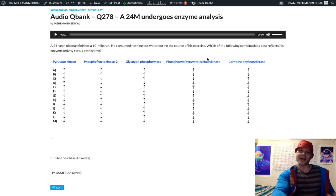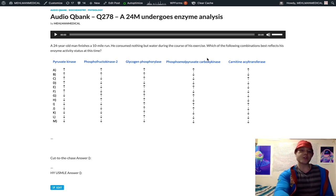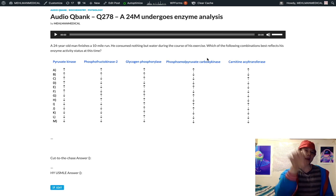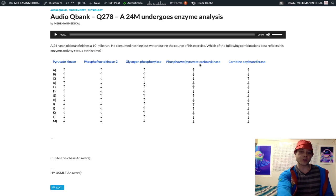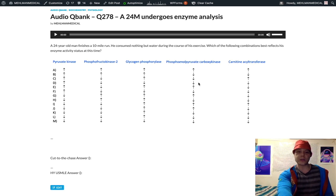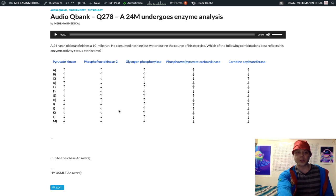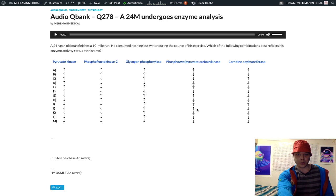Which can bring oxaloacetate back up to PEP, phosphoenol pyruvate, which can then make its way back up to glucose. I know it sounds confusing, but that's the only way that we can get from pyruvate back to PEP. We have to go through oxaloacetate to do that.